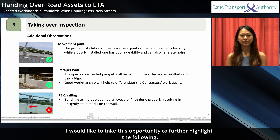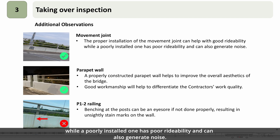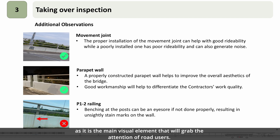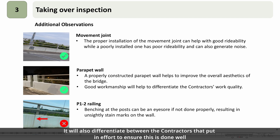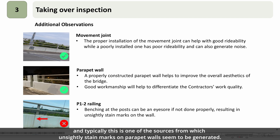I would like to further highlight the following. Proper installation of movement joints can help with good rideability, while a poorly installed one has poor rideability and can generate noise. A properly constructed parapet wall helps with the overall aesthetics of the bridge, as it is the main visual element that grabs the attention of road users. For P12 railing, the benching at the post can be an eyesore if not done properly, and is typically a source of unsightly stain marks on the parapet.